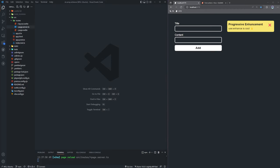As always, if you'd like to follow along, there will be links to the GitHub repository in the description down below. And without further ado, let's go ahead and start by looking at our example application that we'll be working with today.